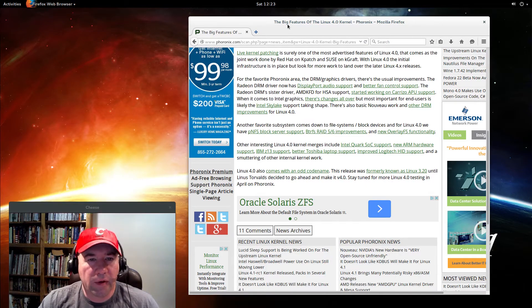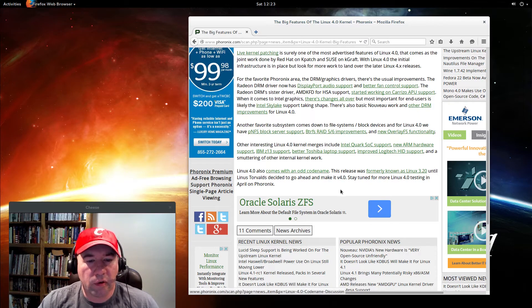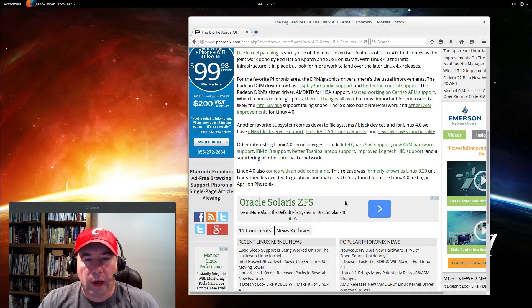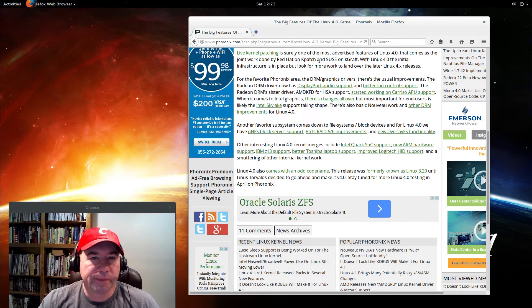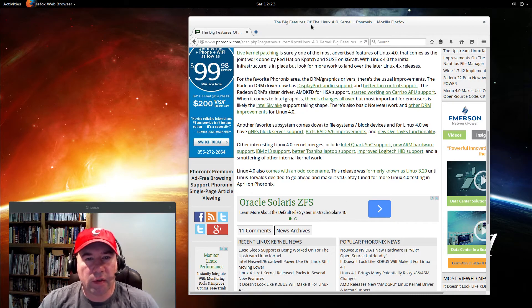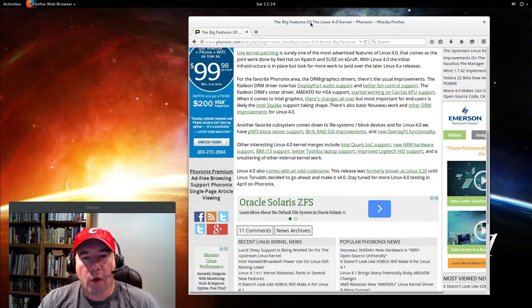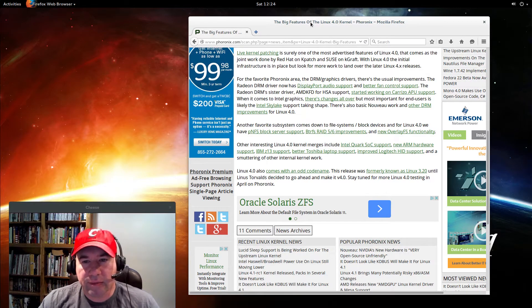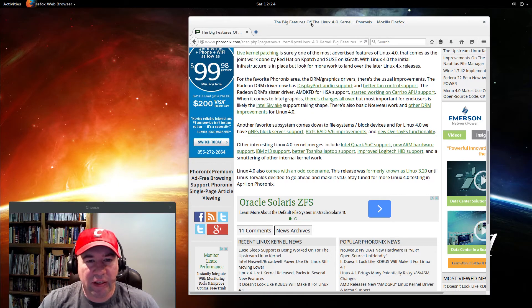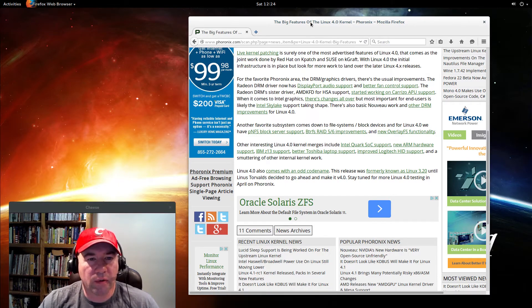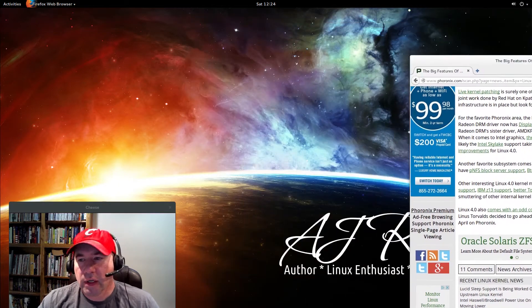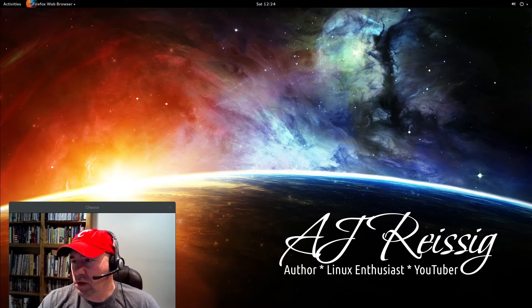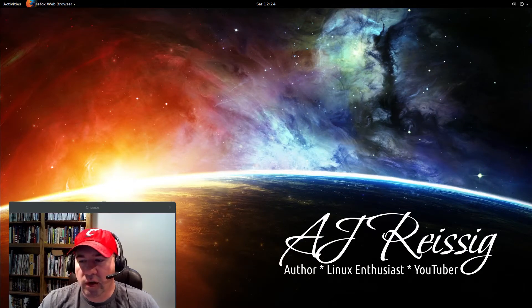I'll leave a link to this article if you want to take a look at it. There's a lot of improvements here, but whether it's an advantage for you depends on what your hardware is. Let's get to upgrading this kernel.